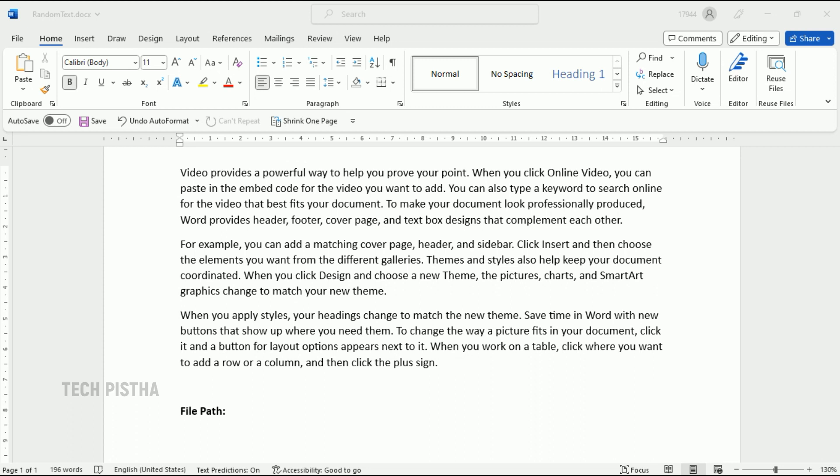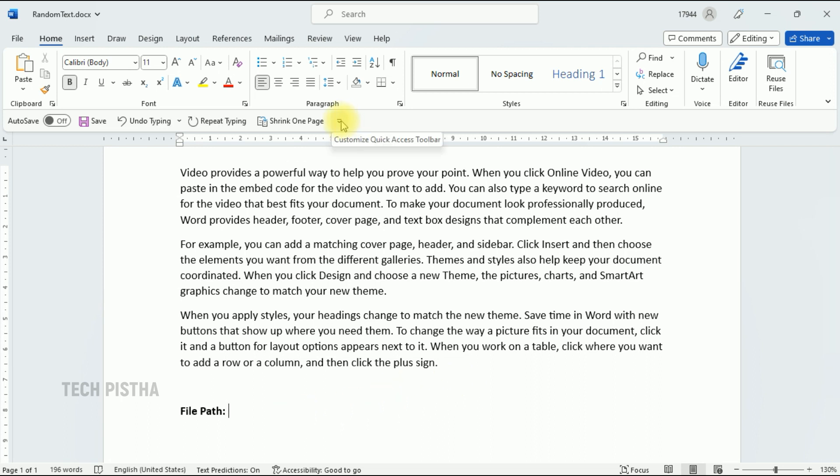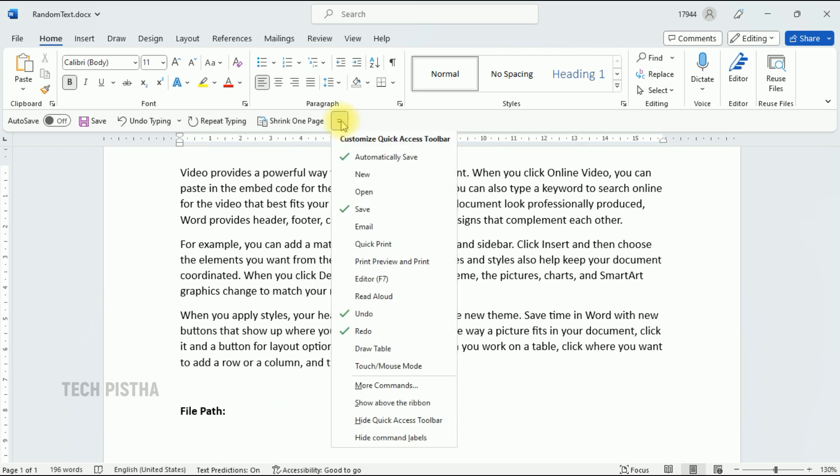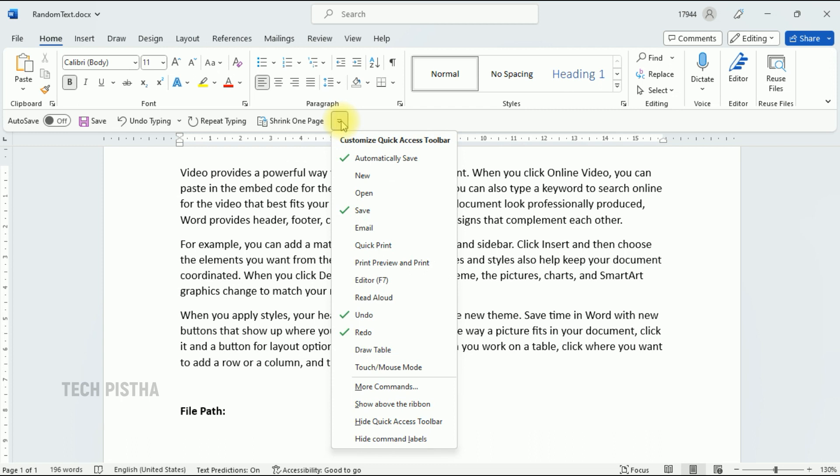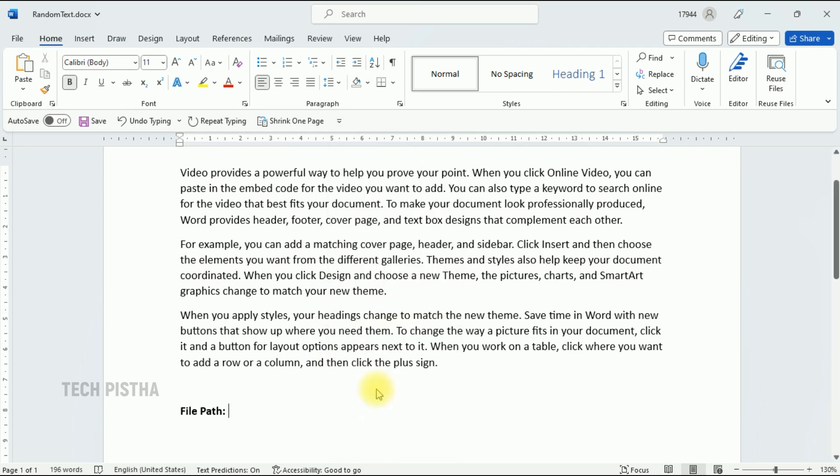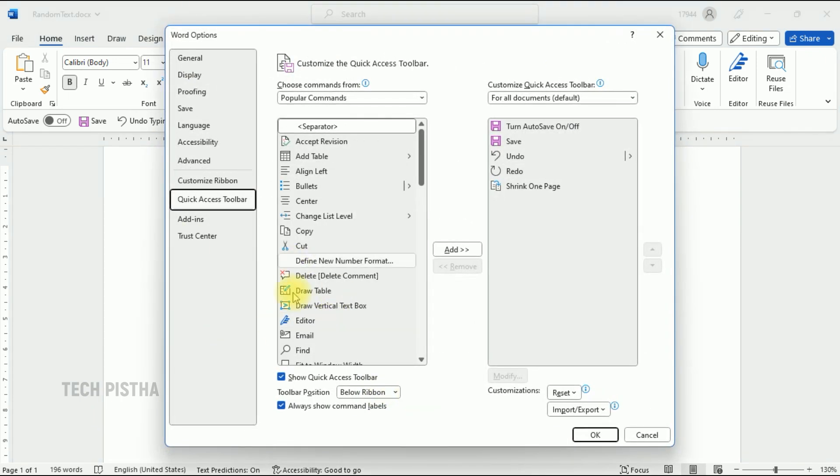Open your Word document, then go to the Customize Quick Access Toolbar. Click to open it and find the file path menu. The file path menu is not activated here, so you have to go to More Commands. This will open the Word Options.